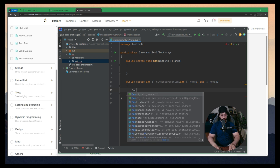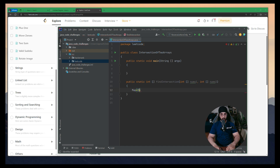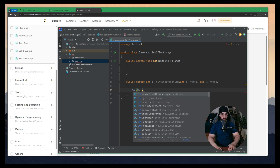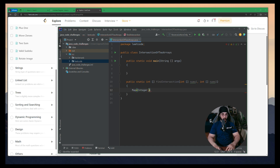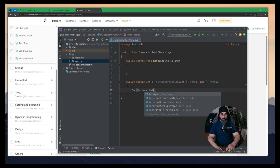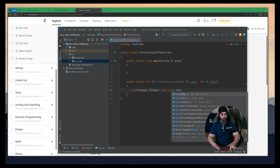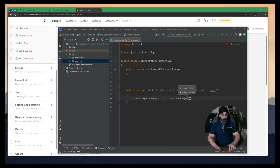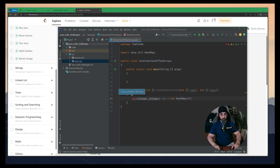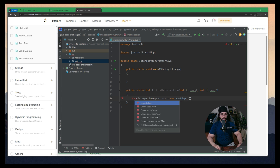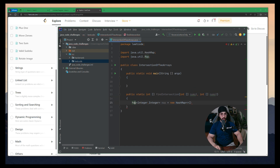Now I'll create a new map: Map with Integer key and Integer value, initialized as new HashMap. If you want, you can also use LinkedHashMap, but it doesn't matter much here because the problem doesn't require us to maintain order.